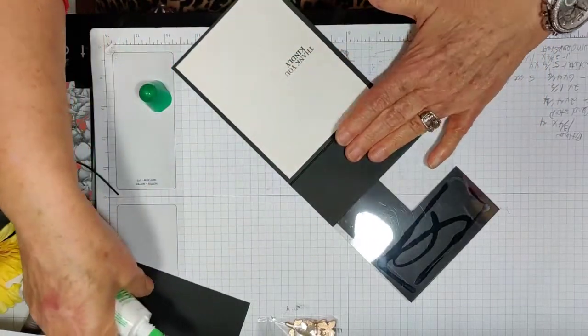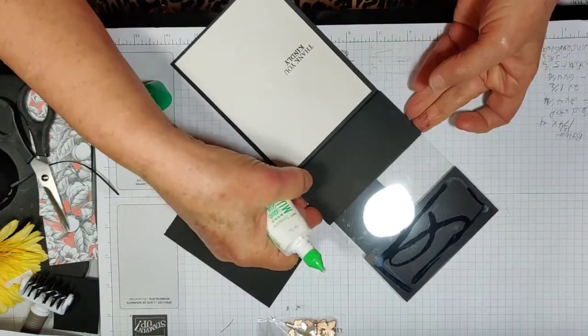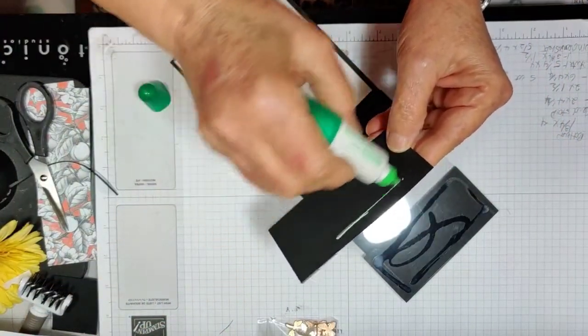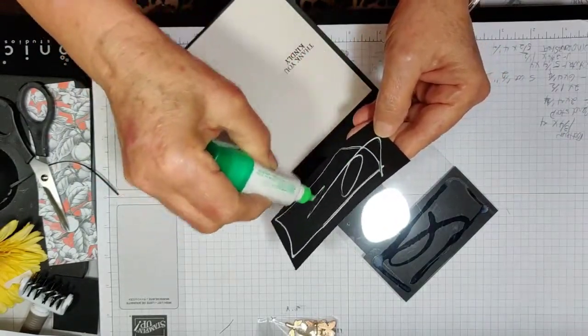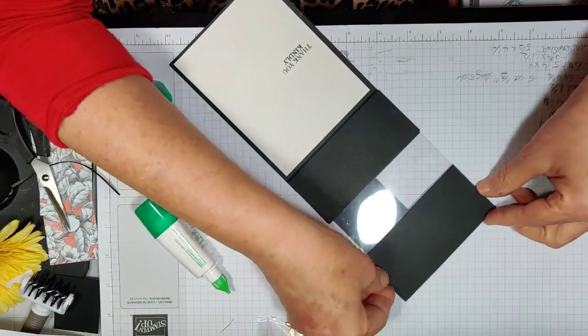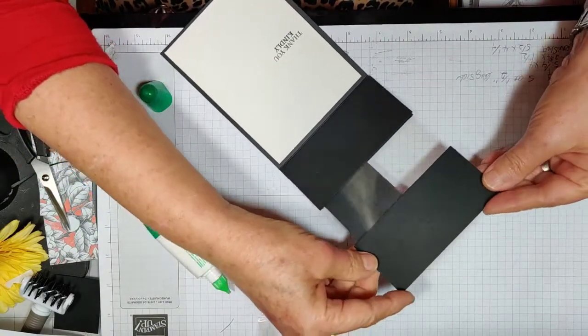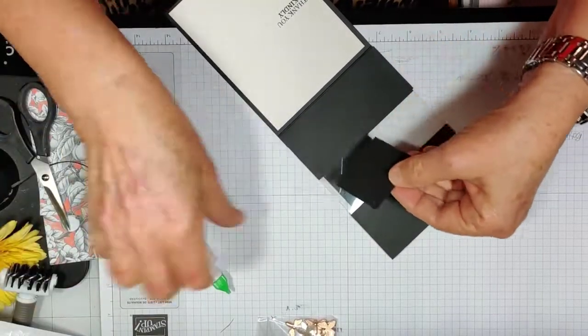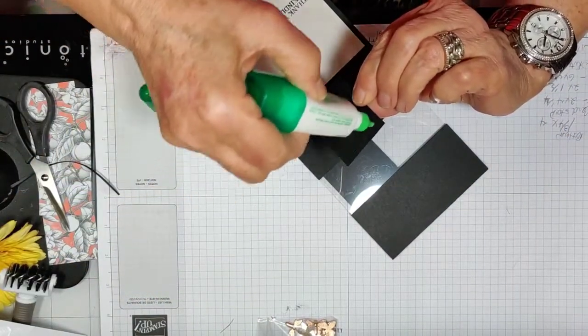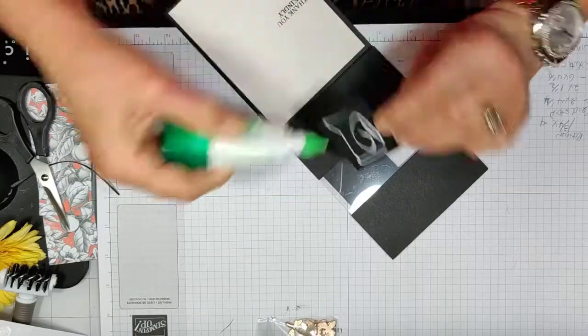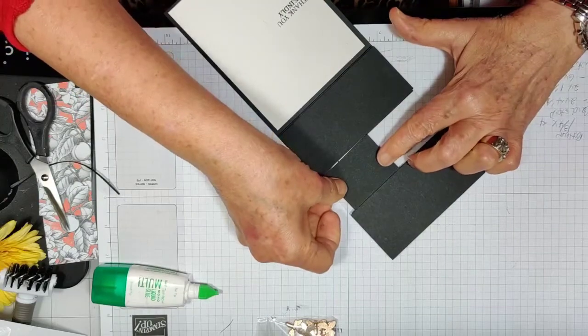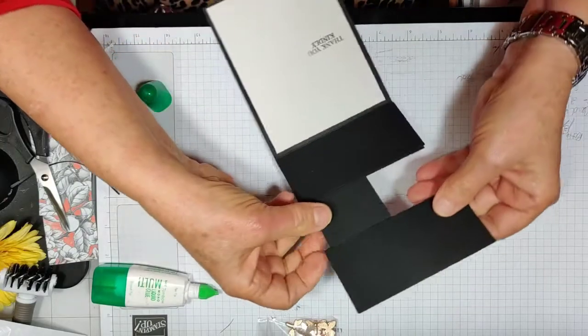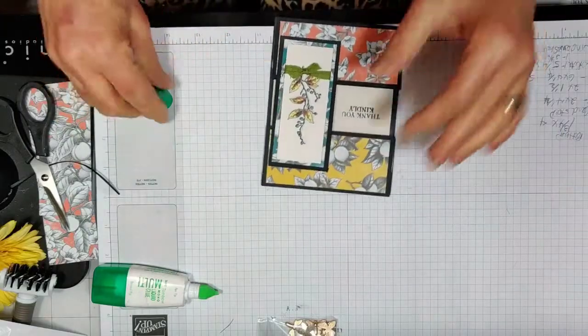Okay that one goes there. This one goes here. And the short one goes here. That's that.